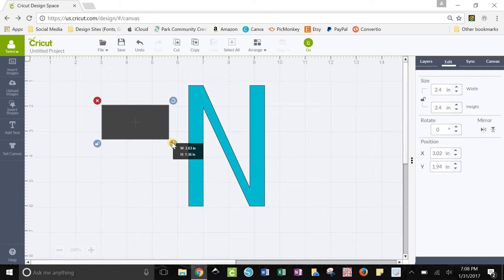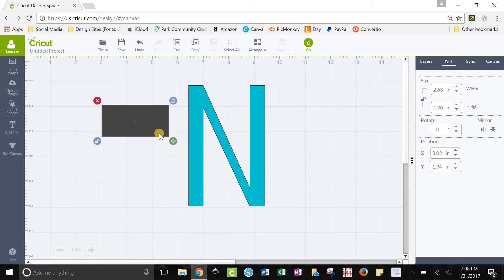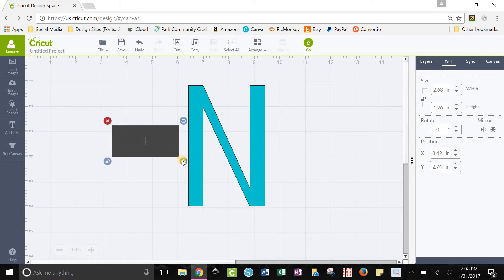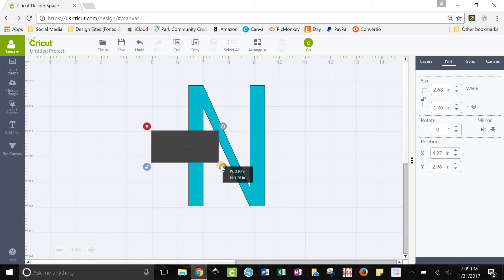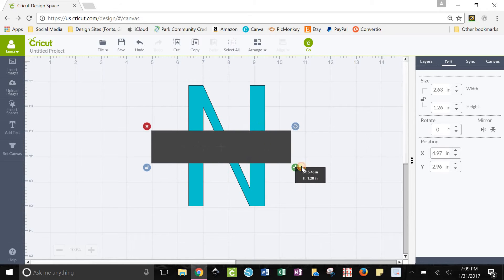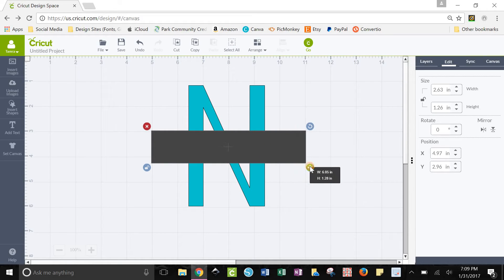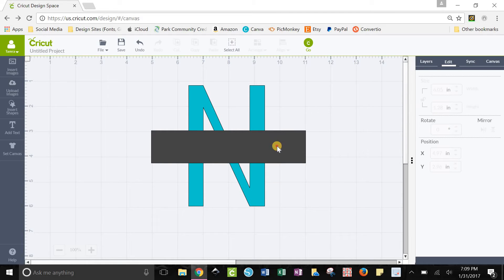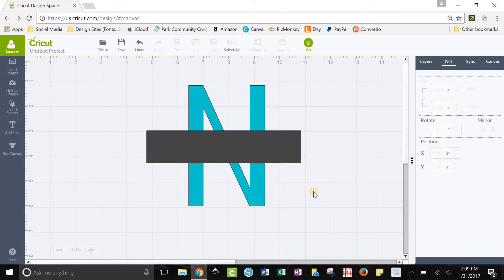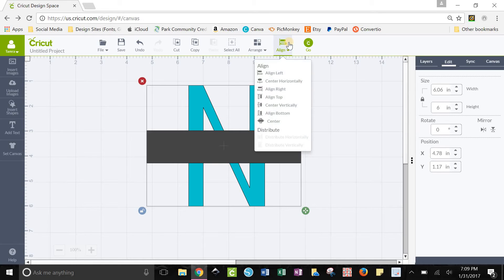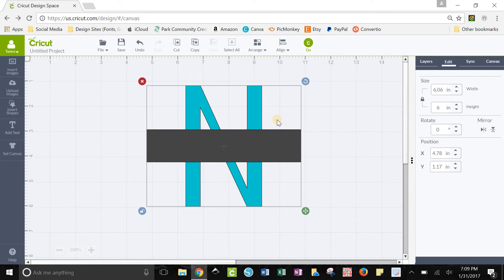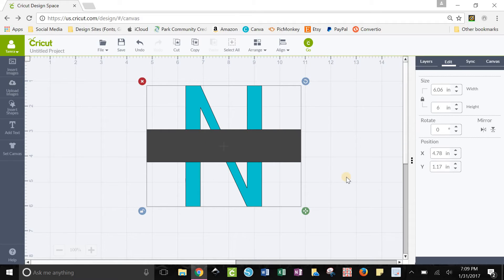I usually make mine about one and a quarter inches or so tall. It really doesn't matter, but once you get it the height you want, go ahead and drag it out. We want to drag it out longer than your letter so it will look like this. Once you have that, just click select all and then go to align and then center. That's going to center up your box and your letter so that everything looks proportioned whenever you're finished.